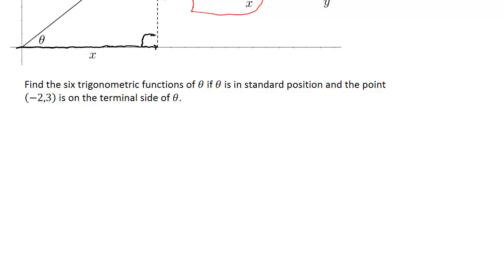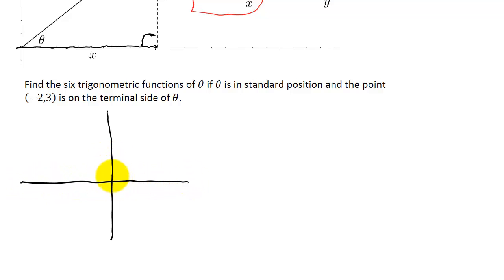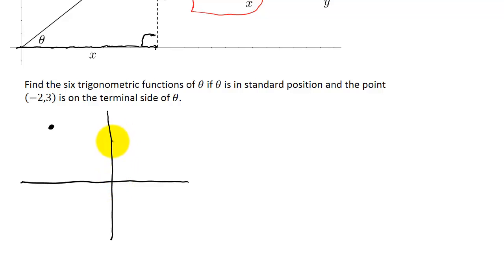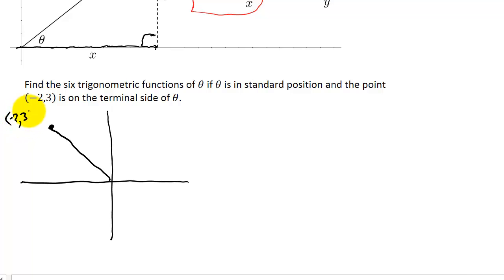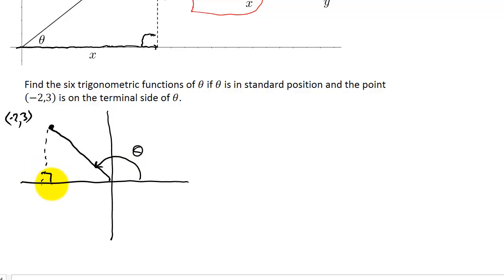We draw our x-y coordinate system and plot the point (-2, 3). It's not necessary to go over exactly 2 and up exactly 3 — the important thing is making sure you're in the correct quadrant. The terminal side goes to that point, and theta is the angle with a right angle formed.